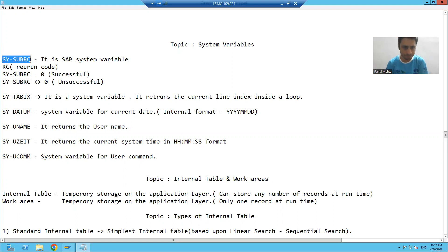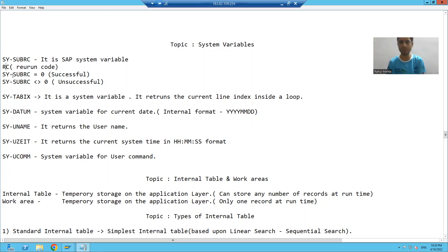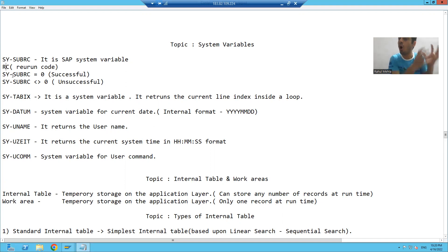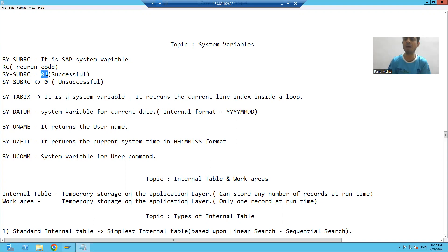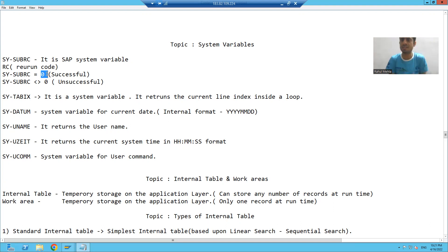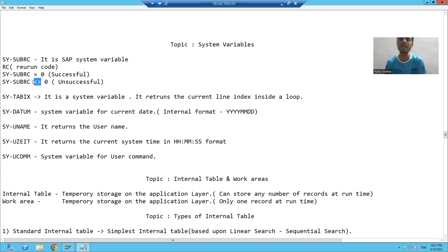In the sy-subrc variable, RC stands for return code. Suppose I am executing a line of code in the debugging. If that particular line is executing successfully, or that particular line of code is giving us a successful result, this variable will return the value zero. It means if this variable value is equal to zero, the operation is successful.